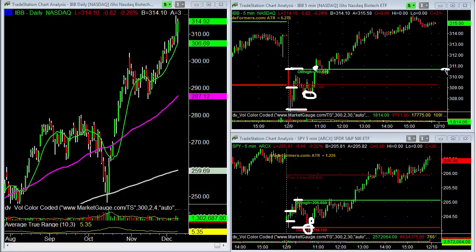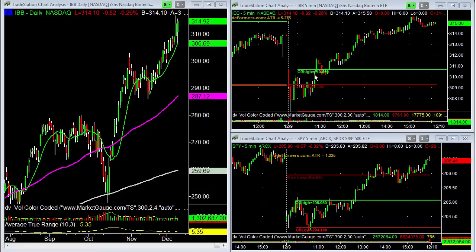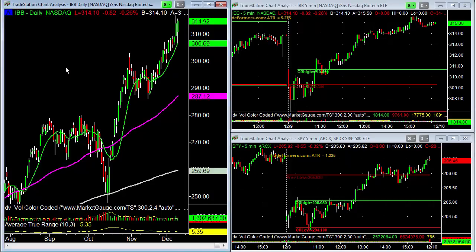When IBB was breaking out before 11 o'clock, the SPYs were just coming off their lows. So if you wanted to take a shot at the SPYs coming off the lows, rather than buy the SPYs you could have bought IBB because it was already demonstrating strong relative strength. The 30-minute opening range on IBB was around 310–311, and at that level on the daily chart you're back above the prior day's low and above the key support level. IBB had already cleared significant resistance with good room to run, and it was beating the market on intraday price action.